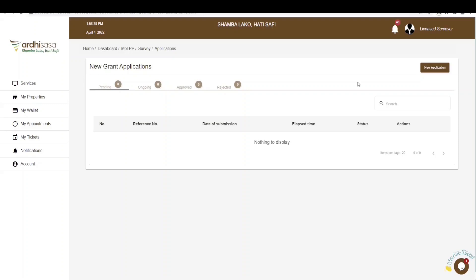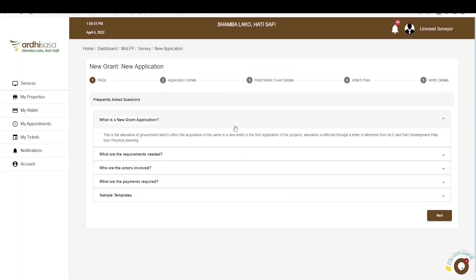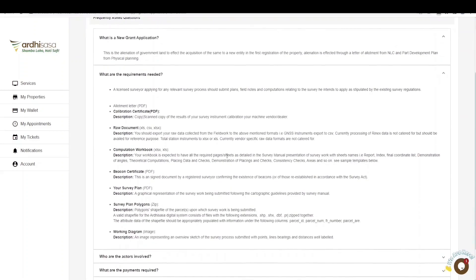The approved tab is for applications which you have completed and have been validated by the relevant ministry officials. The rejected tab is for applications that have been rejected by ministry officials for one reason or another, and reasons for rejection will be communicated to the applicant. To initiate a new grant application, click on the new application button on the top right-hand corner. Upon doing so, you'll be navigated to a page with FAQs — frequently asked questions related to the new grant application process. It is highly recommended that you go through all of them, particularly the one detailing the requirements needed.